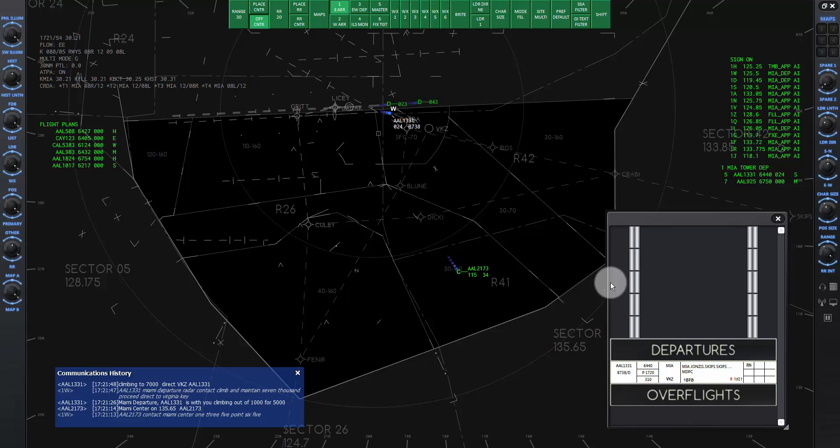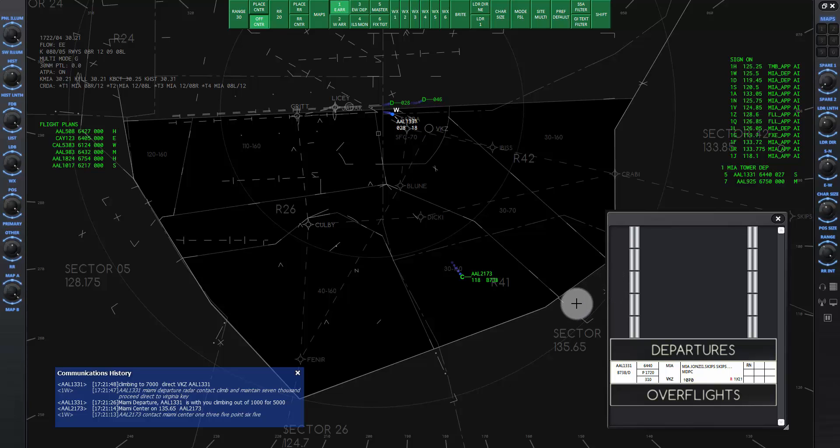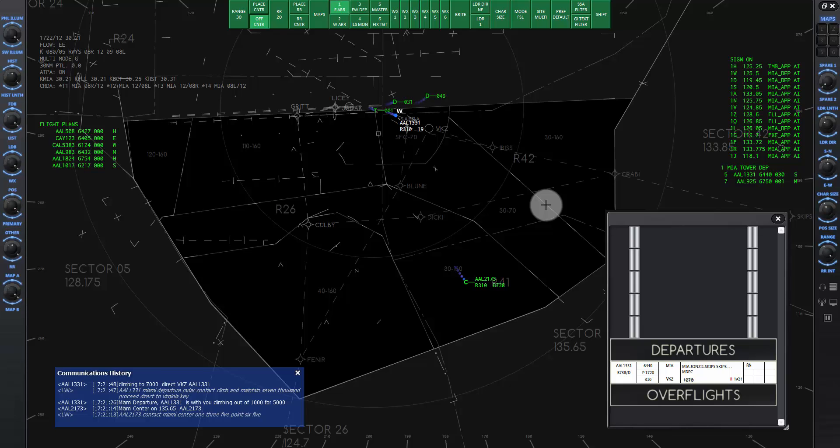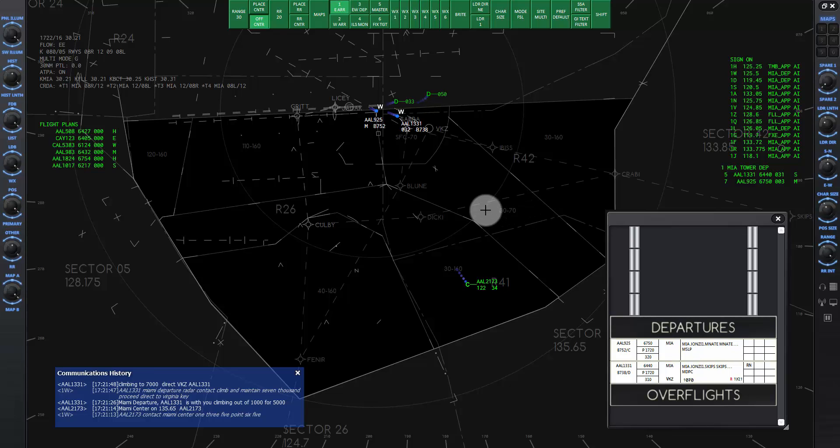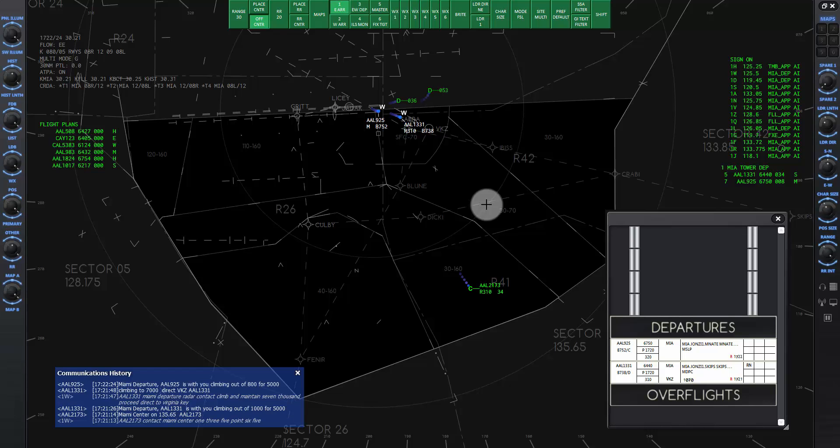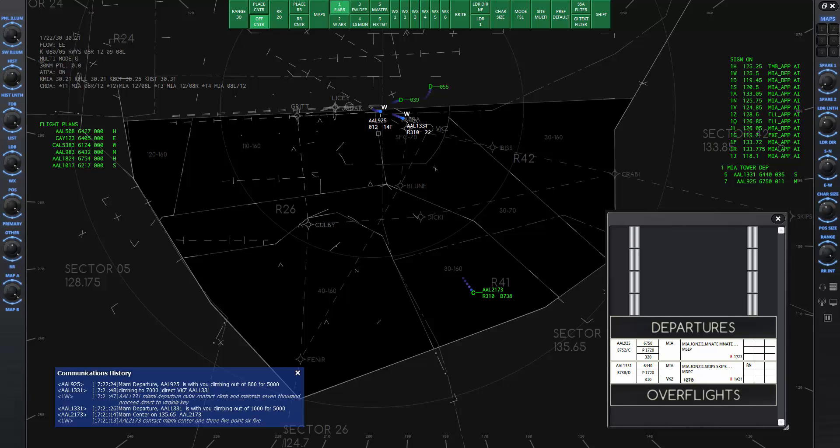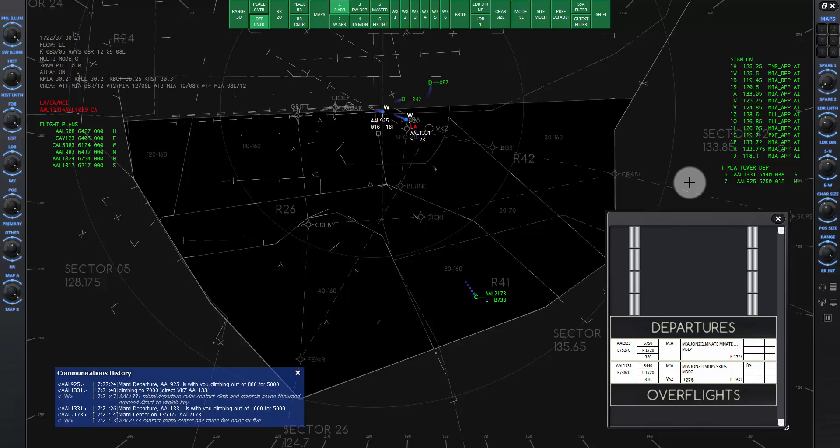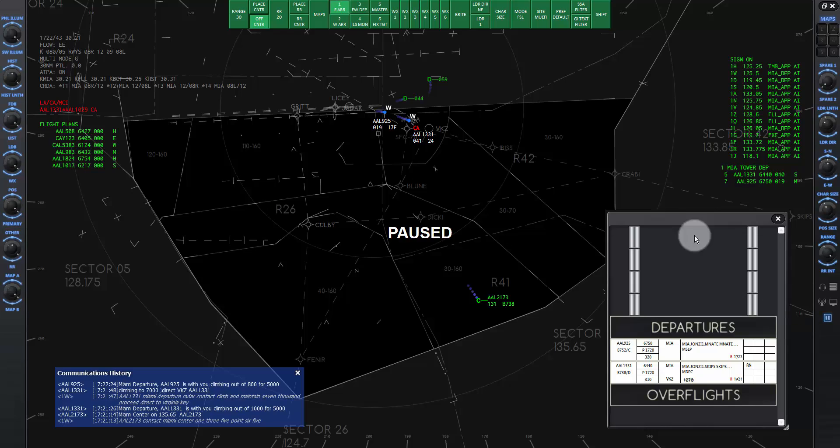Now American 1331 is on his way and we have another departure, American 925. After he has called us on our frequency, pause the sim while I describe a few things. Miami departure, American 925 is with you. Climbing out of 800 for 5000. American 925 has the flight plan of John Z1 Min 8 transition. The letter Mike on the list. The first fix of the procedure is Victor Kilo Zulu, same as a previous aircraft's route. Let's give him a clearance for the first fix along with the climb to 7000. Unpause the sim and I'll give the first command now.